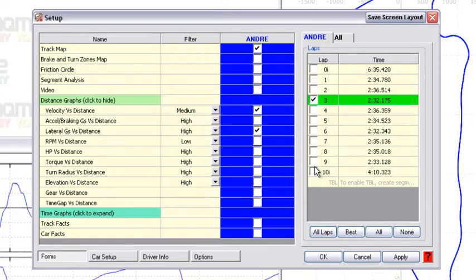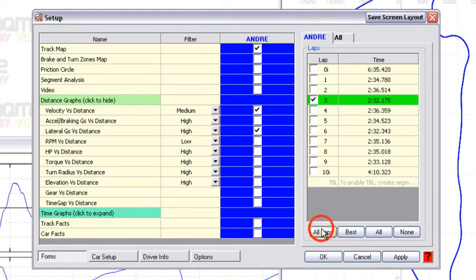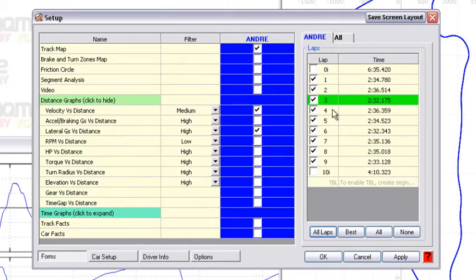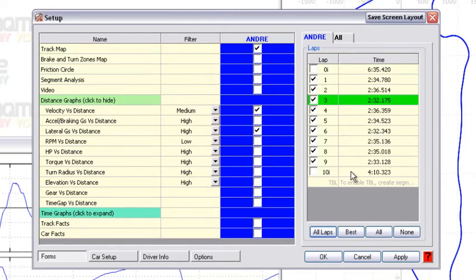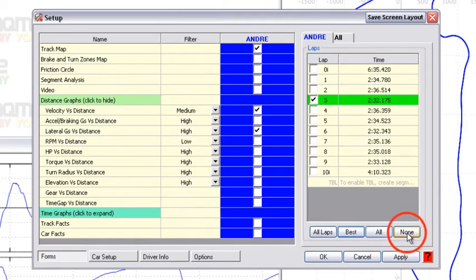As you can see, the best lap is already highlighted. You can go down here to the bottom and select all laps, and it will highlight all the real laps—not the first lap out, which was the out lap, and the end lap in. It's just going to select all the main ones. In this case, we're going to select the best lap.